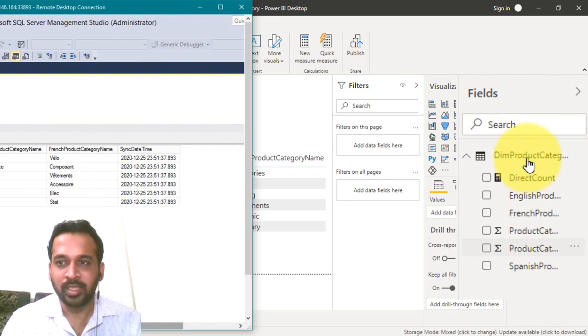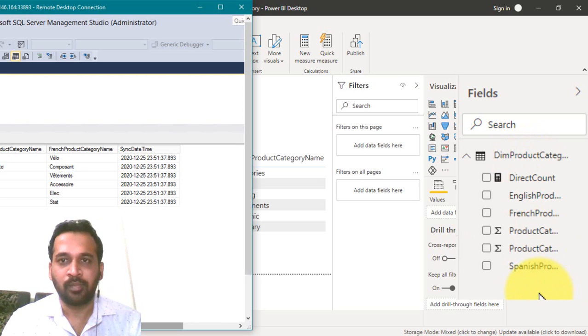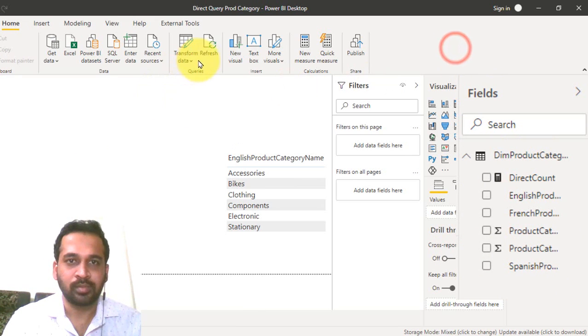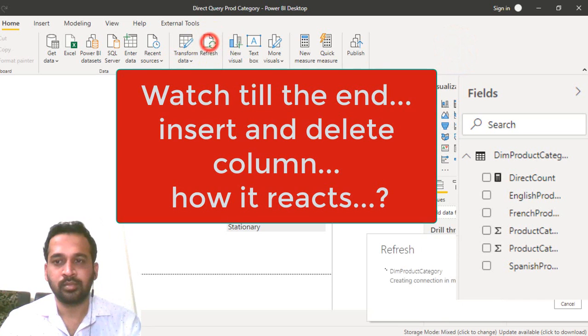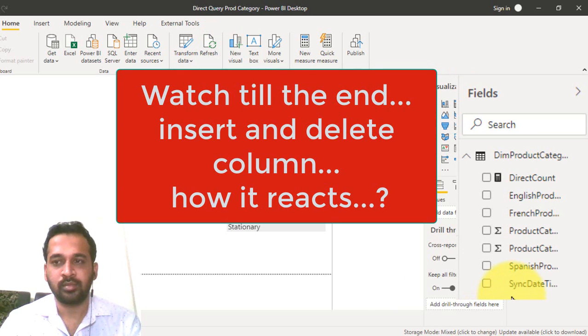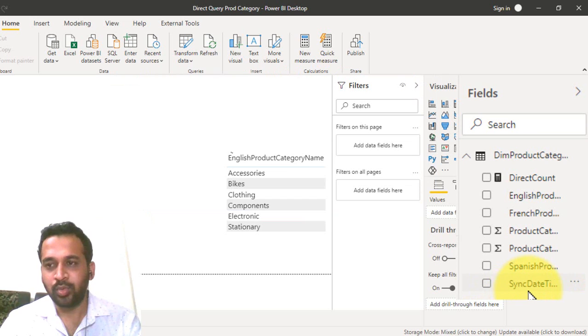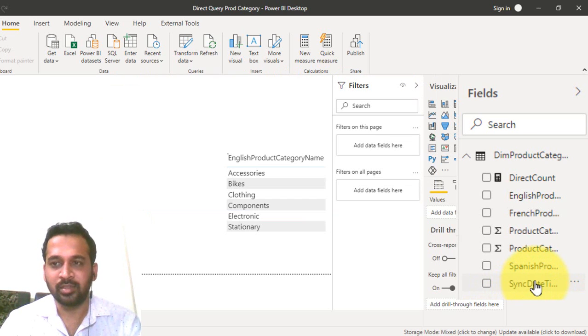As you can see it in Power BI desktop, there is no column search. So let's refresh this in Power BI desktop. Yeah, as you can see a new column has been added here.